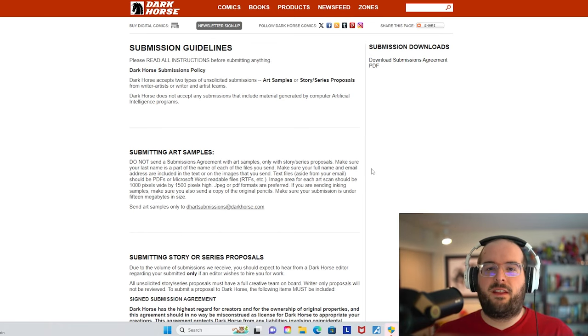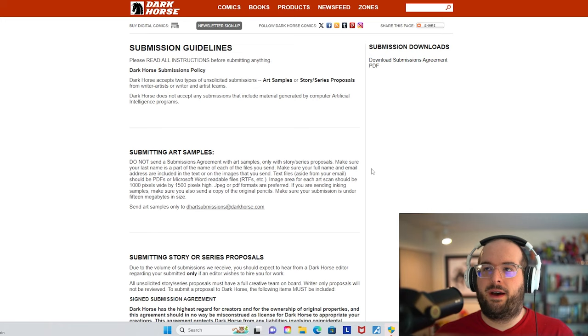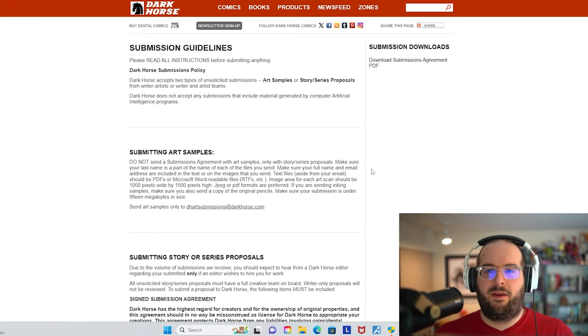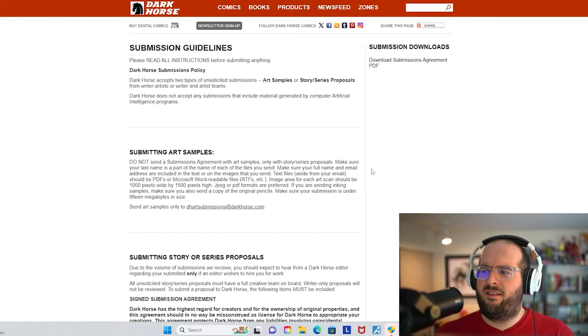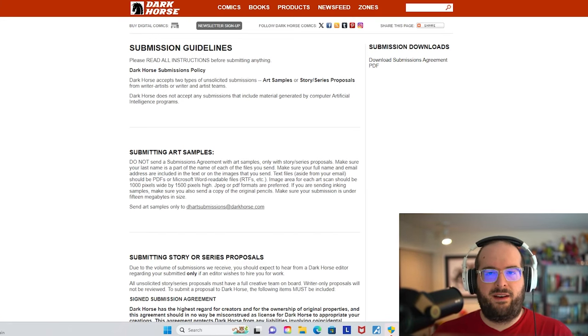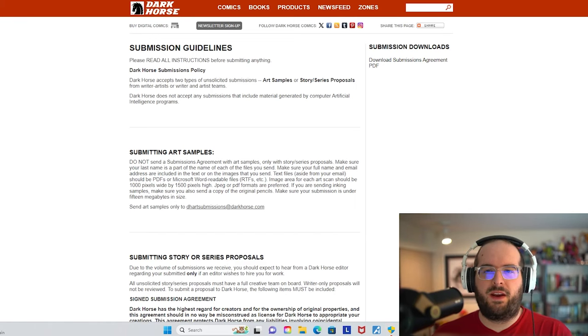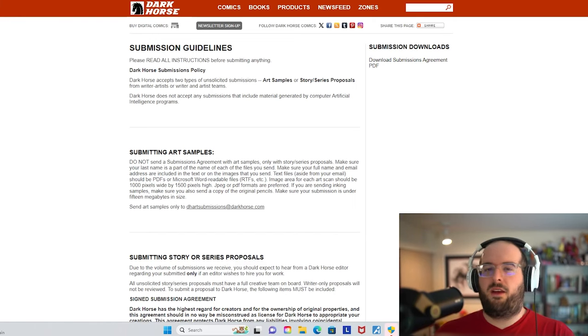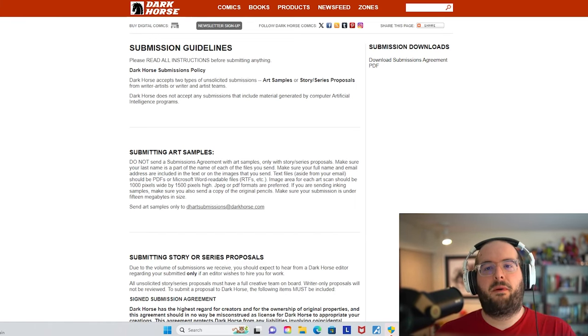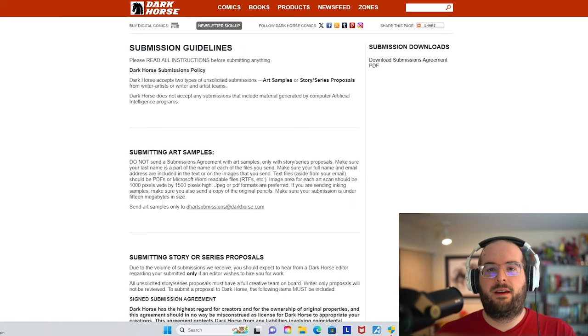And they've done other comic books too, like the Umbrella Academy, which obviously got picked up on Netflix. And then Fight Club 2. So it varies between licensed projects and original projects.